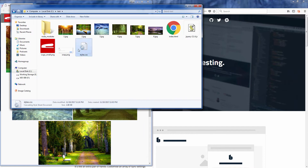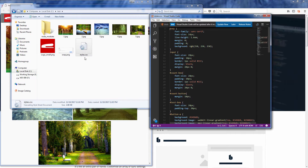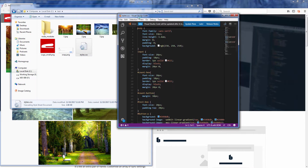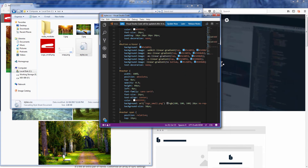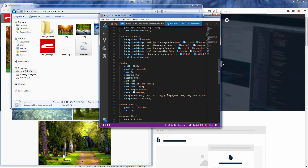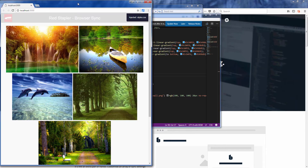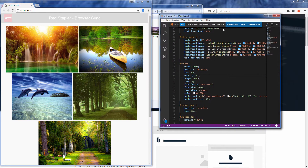Now I'm going to try changing the CSS of the navigation bar and save the file. You will see that BrowserSync will automatically reload the page immediately.